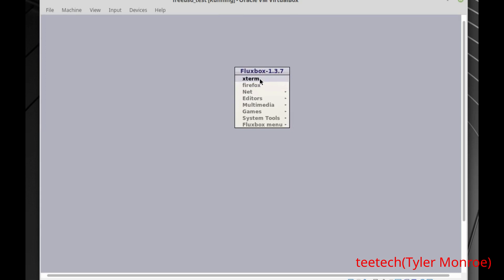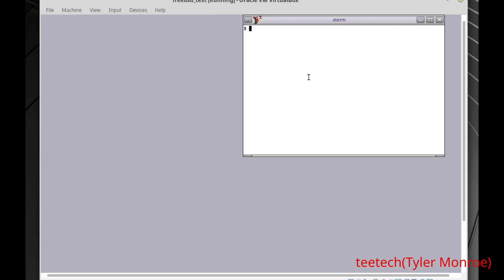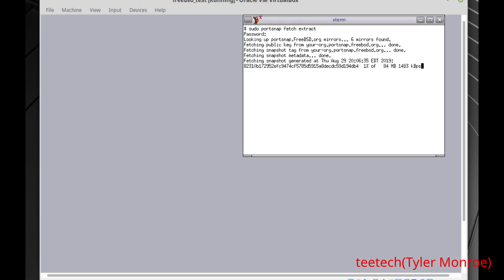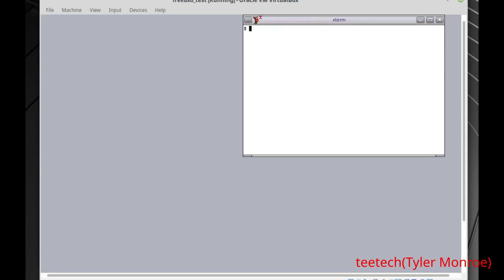If you want to install software in a different way instead of using packages, you can use ports. Run 'sudo portsnap fetch extract' — type your password — and it will fetch a snapshot of ports and then start to extract the ports tree. You don't always have to do this, but for example I had a problem with VirtualBox where it didn't have the drivers it needed, and I had to compile it from ports to fix the issue. That's an example of why you'd use ports.